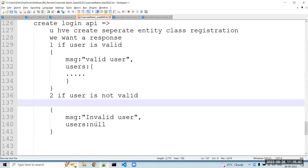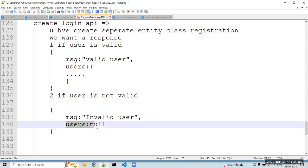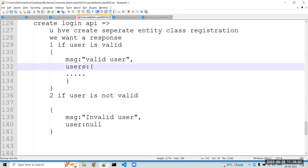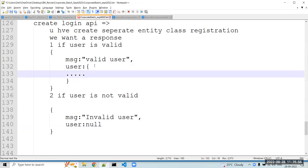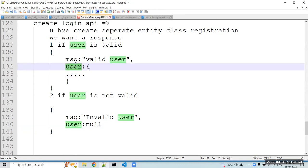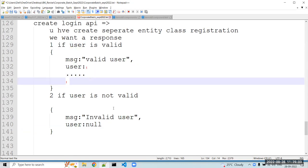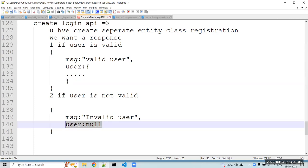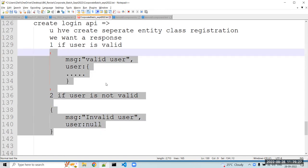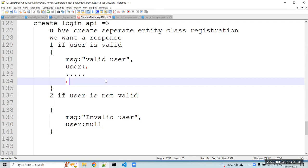In this response, 'user' refers to a single user object, not multiple users. If the user is valid, send that particular user object. If the user is invalid, send null. By default, when the user is not present in your database, the database also returns null, so you will get null automatically. You create this response object and send it to the frontend.